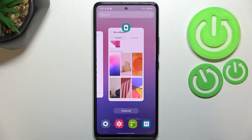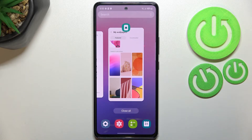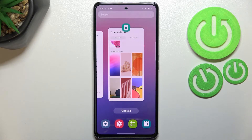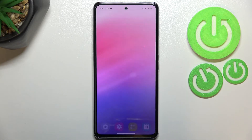But if you've got a lot of apps opened and you don't want to waste your time turning them off manually, just tap on "Close all".